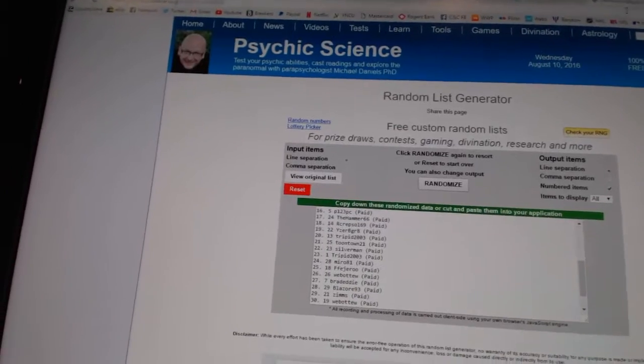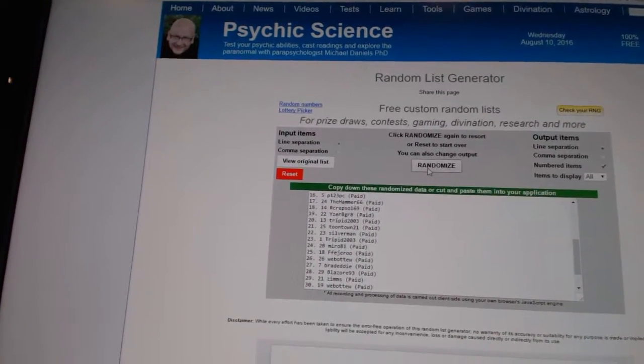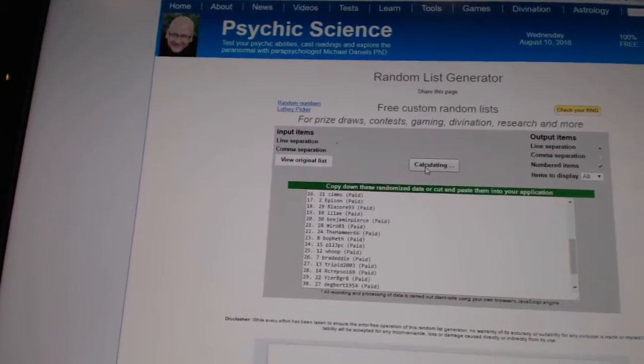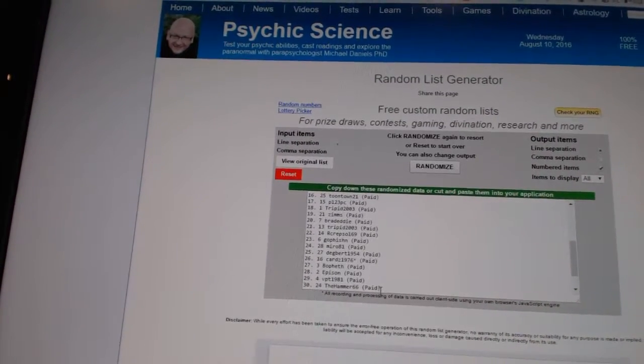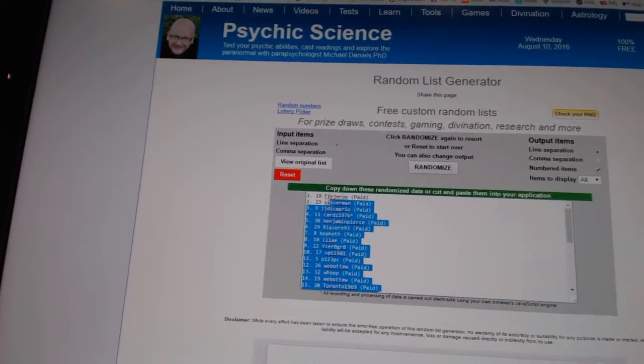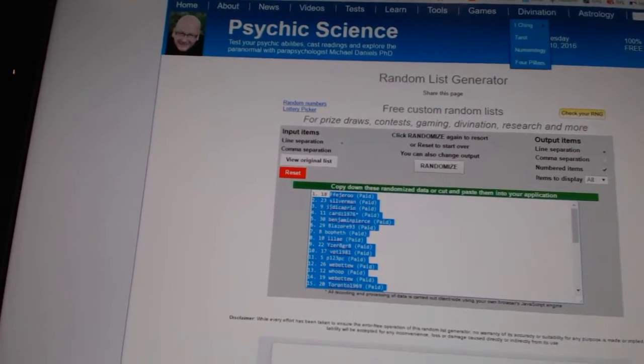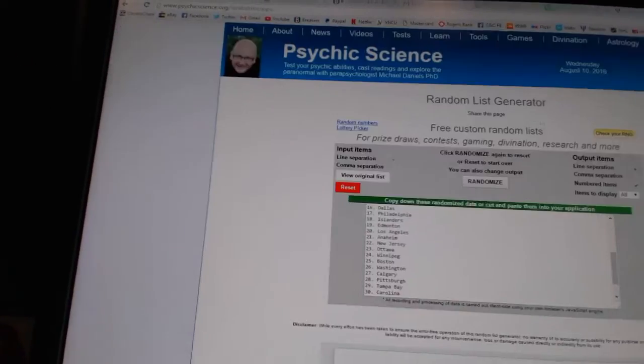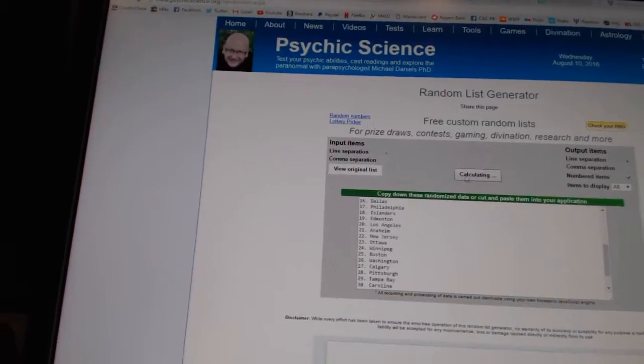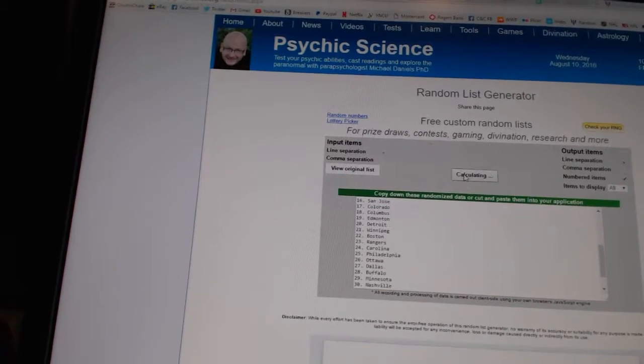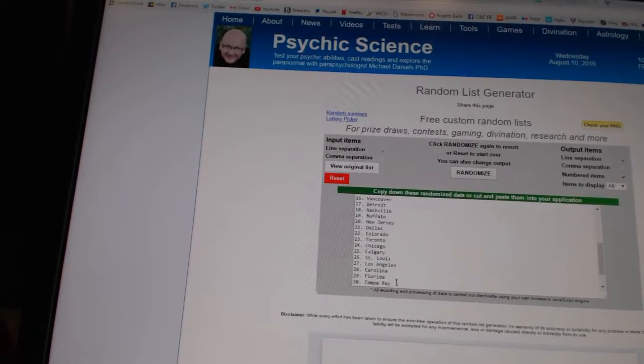We're going to fire off the names twice in the teams four times. One, two. Copy. Paste. And four times in the teams. One, two, three, four.